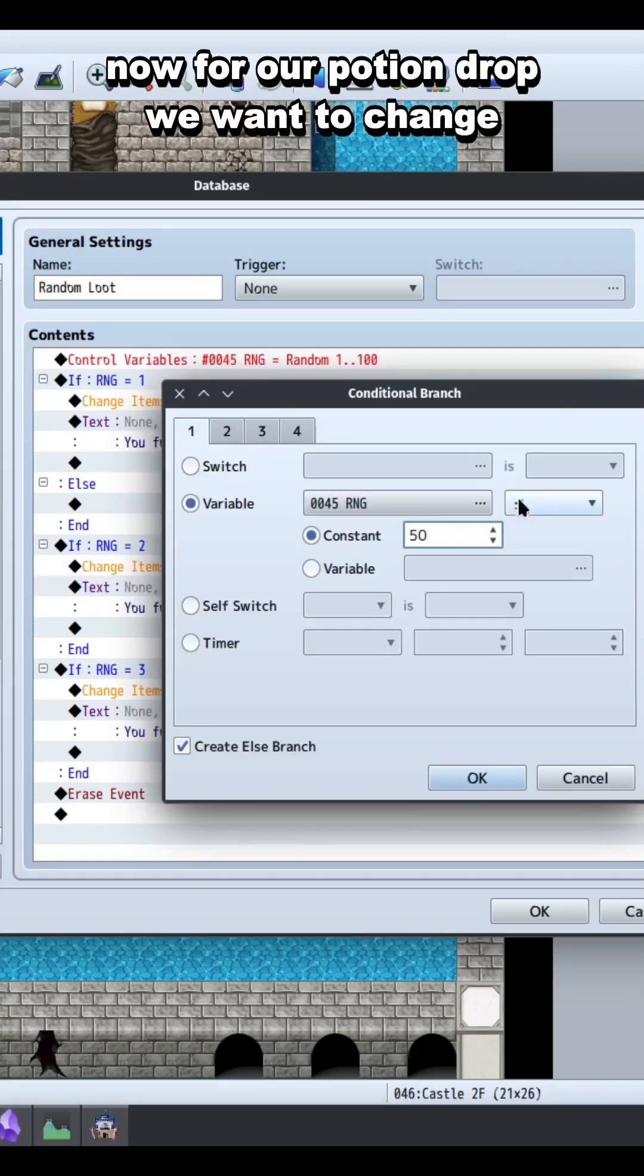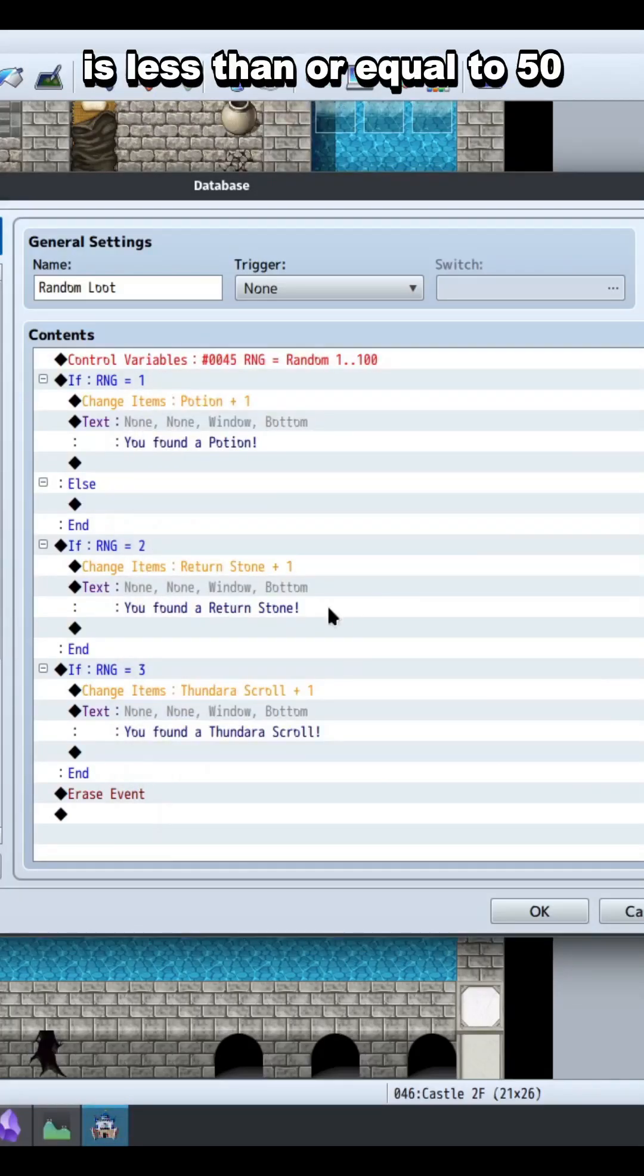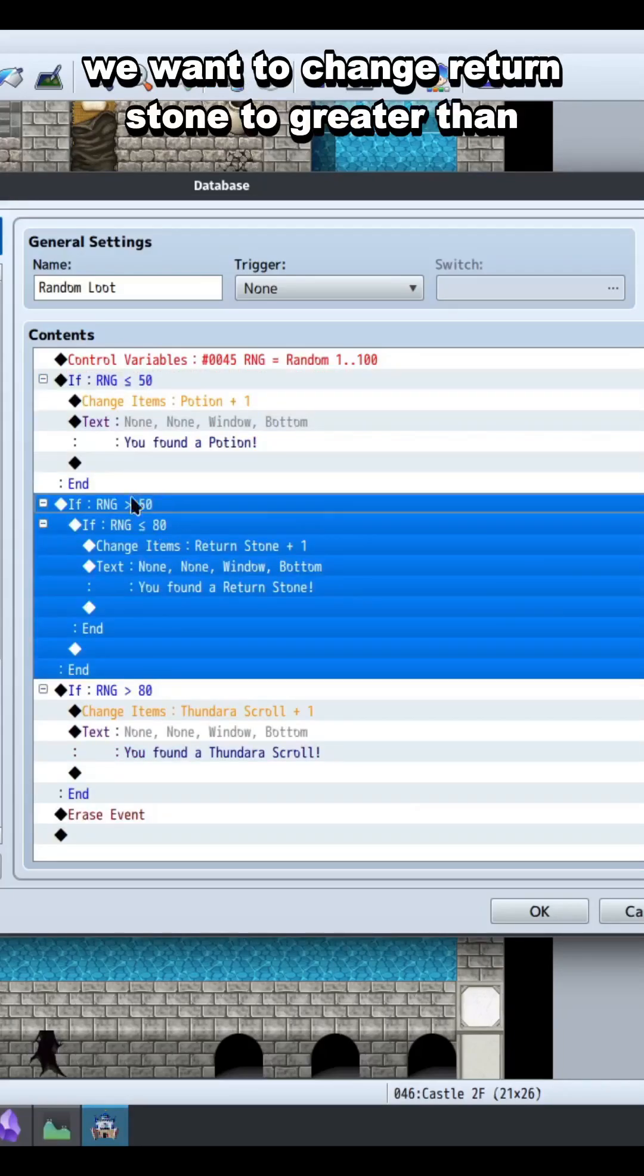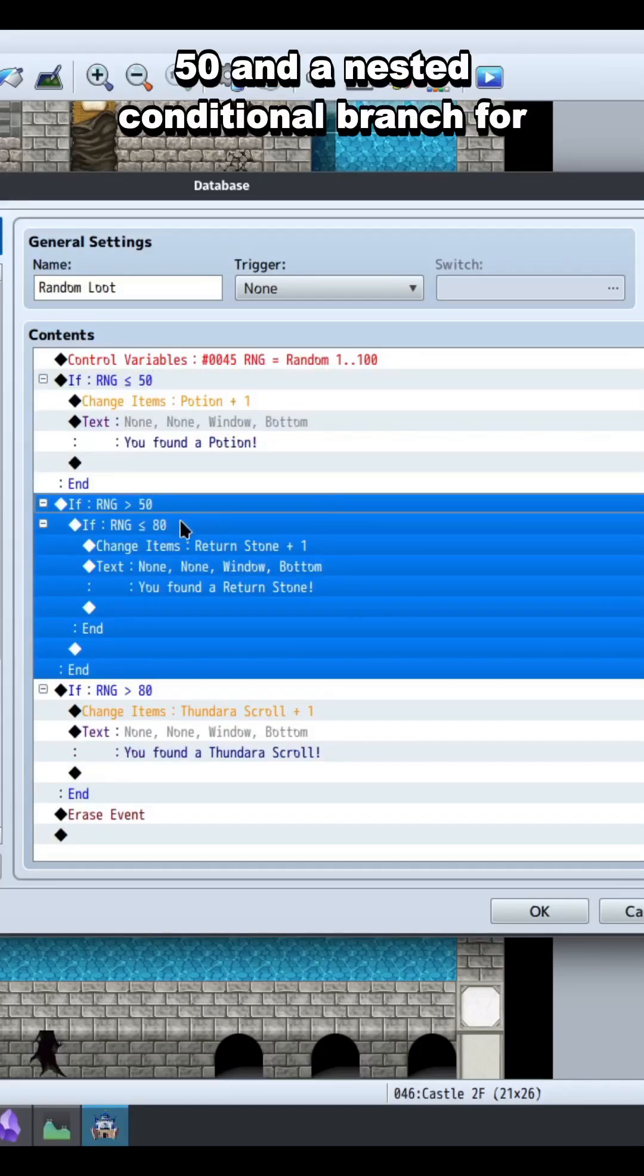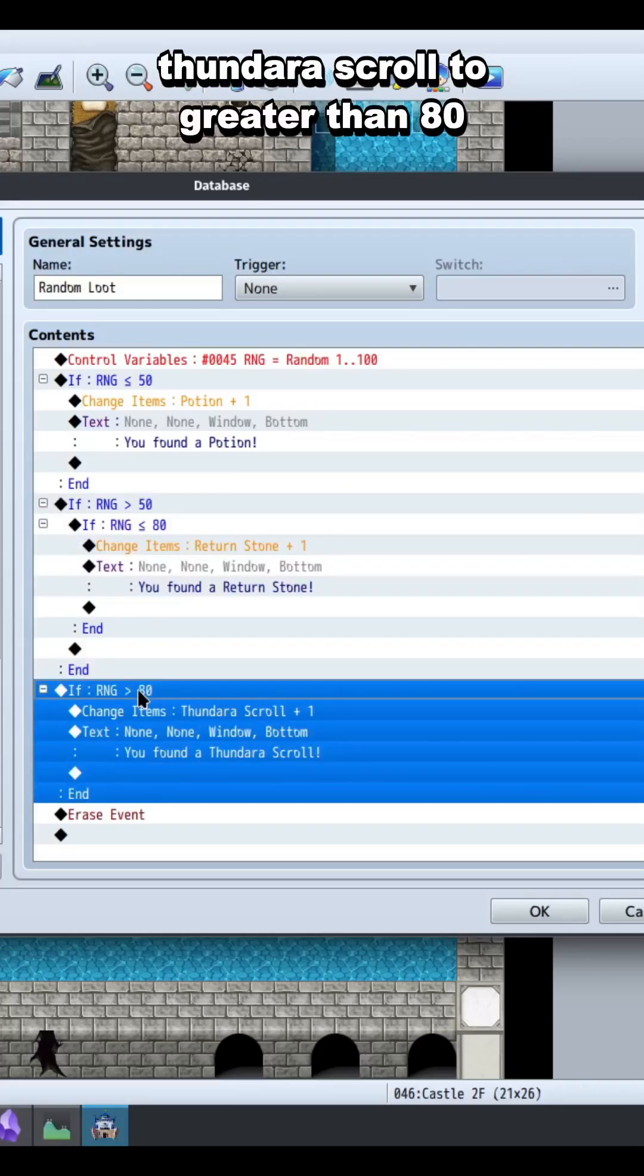Now for our potion drop, we want to change our conditional branch to if RNG is less than or equal to 50. We want to change return stone to greater than 50 and a nested conditional branch for less than or equal to 80, and Thundara scroll to greater than 80.